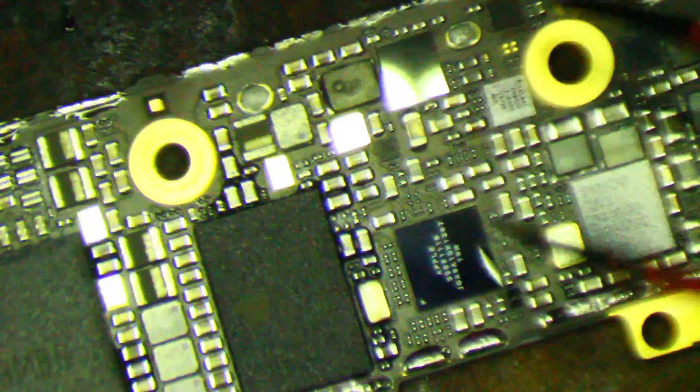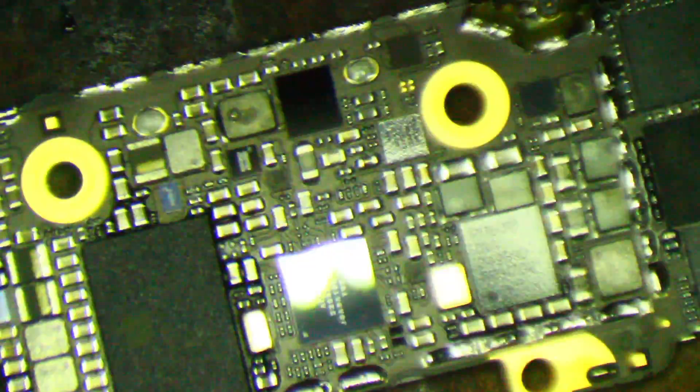Alright, so here we are. iPhone 5C U2 or TriStar replacement.